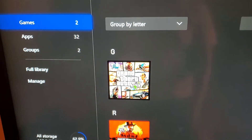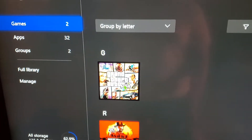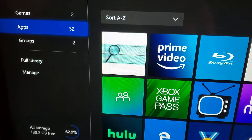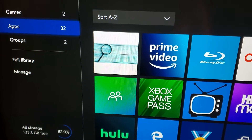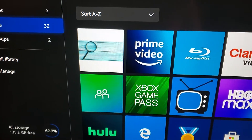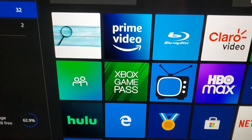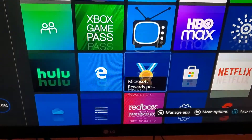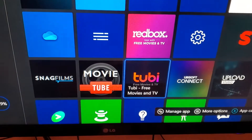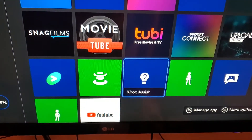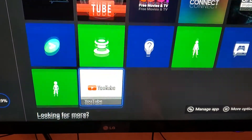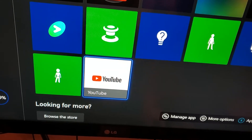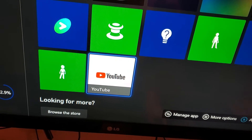This screen should come up. From here you're going to go down to Apps. For the purpose of this video, I'm going to use YouTube as my example, because I know a lot of people have been having problems with YouTube.